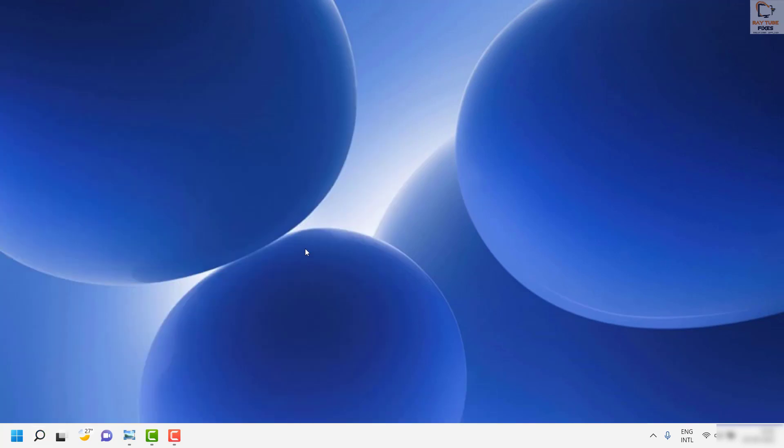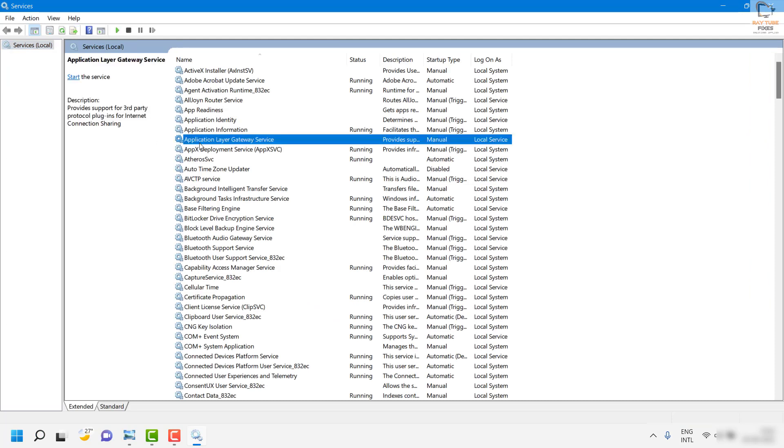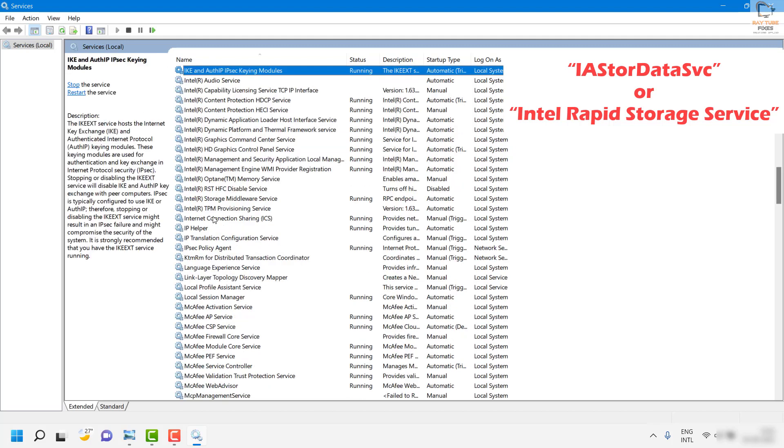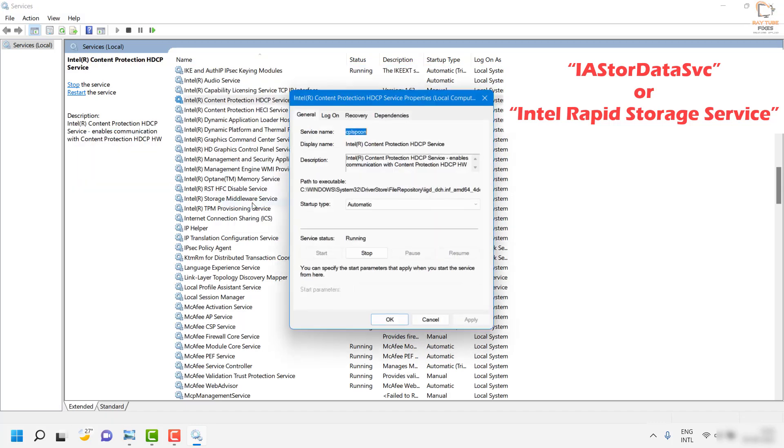Once you are on the services window, you will have to locate IASTORDataSVC. As soon as you find something related to IASTORDataSVC, all you have to do is right click and go to properties.